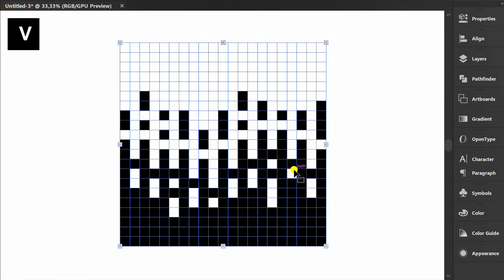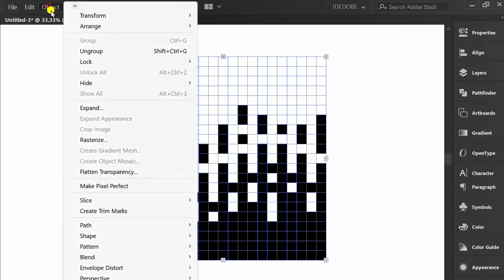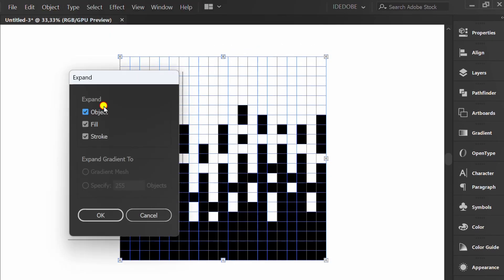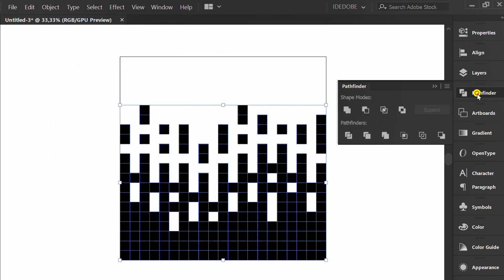Press V to return to the Selection tool. Next, go to Object and Expand. Then open Pathfinder and click Unite.